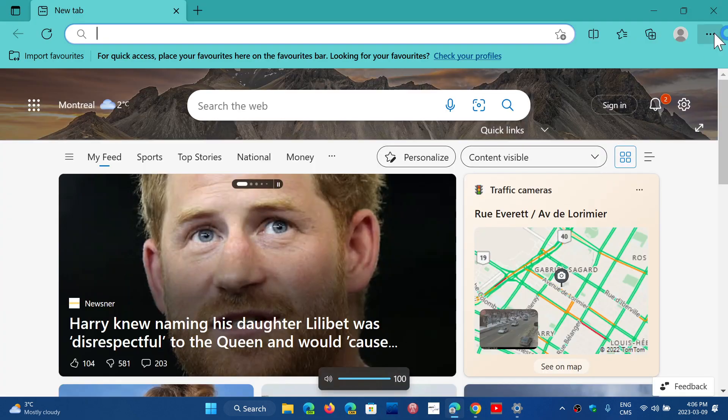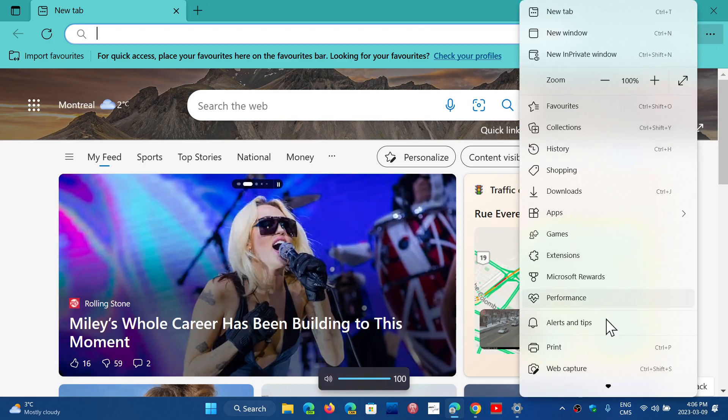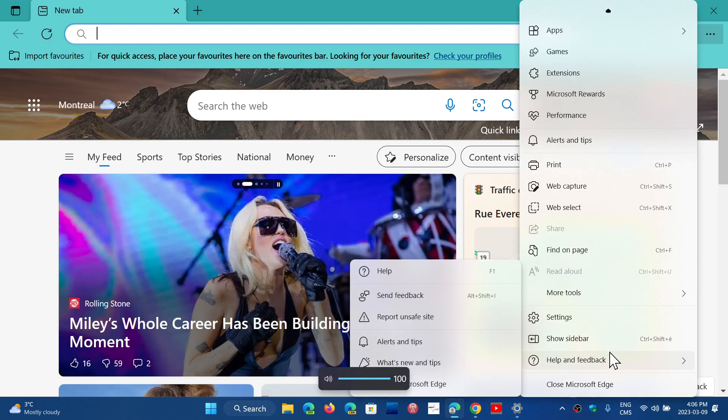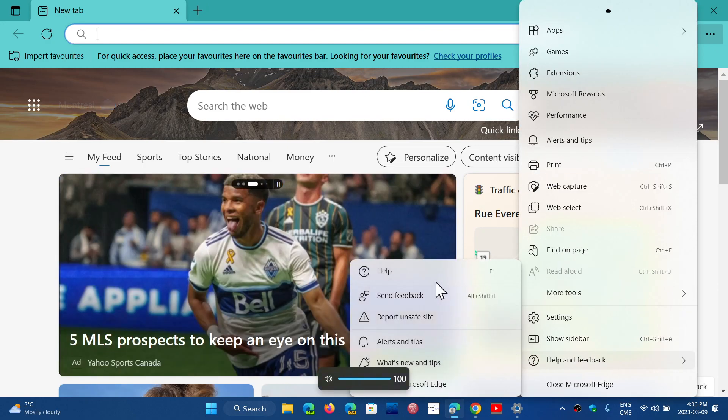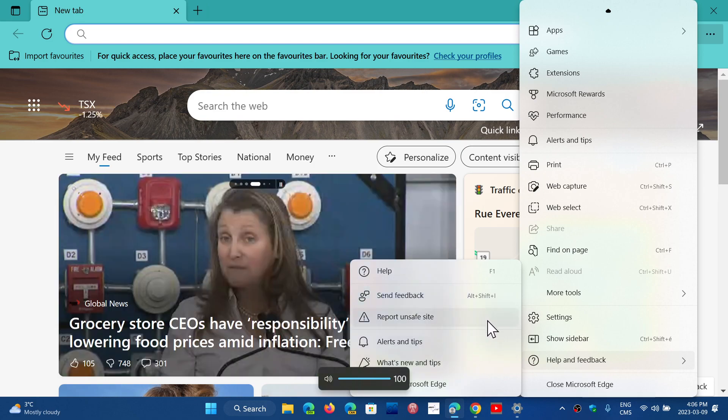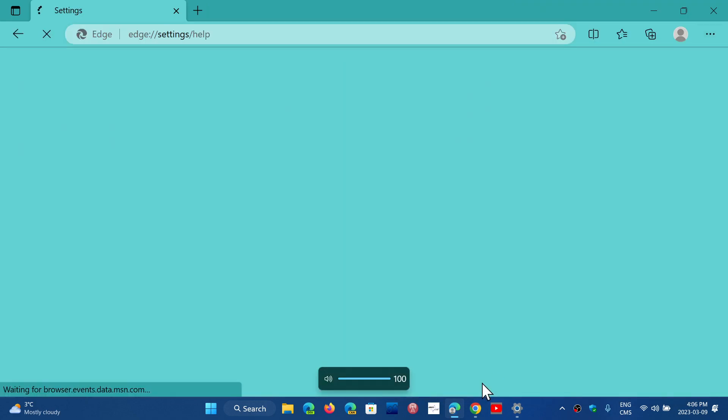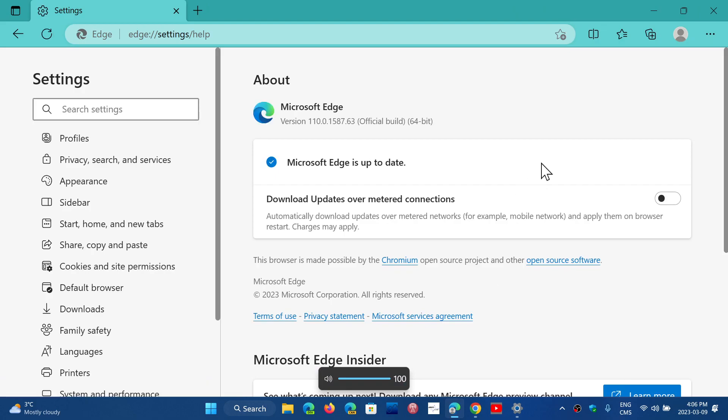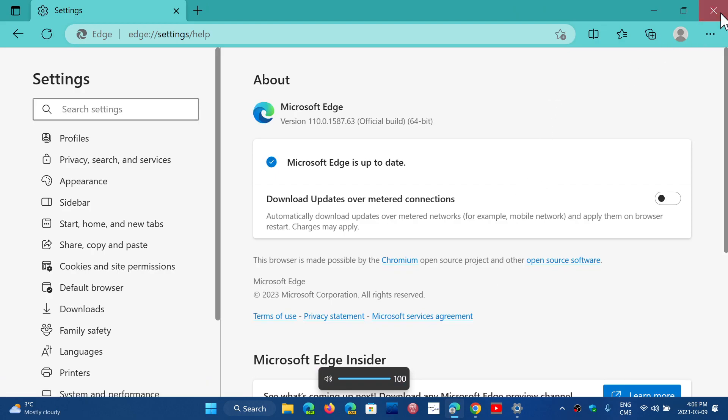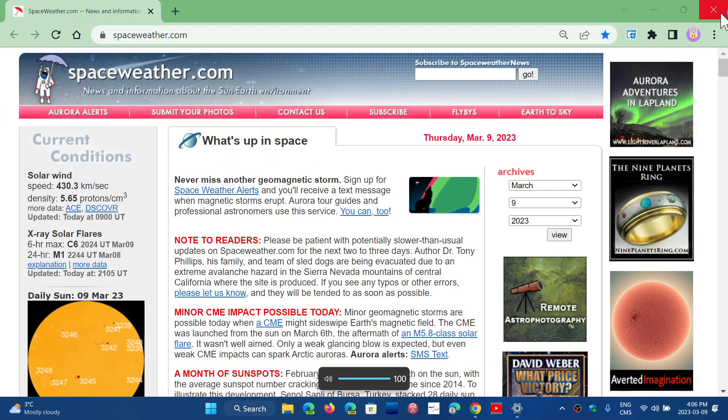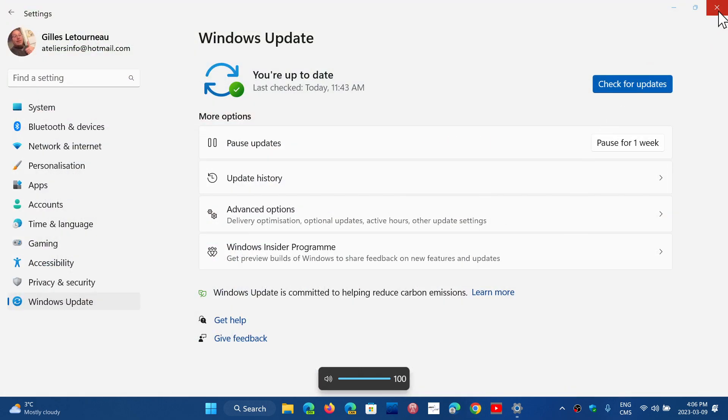Once again, the browser is the door of access to your computer. And so, make sure that you update the web browser. You update the operating system. And, by the way,